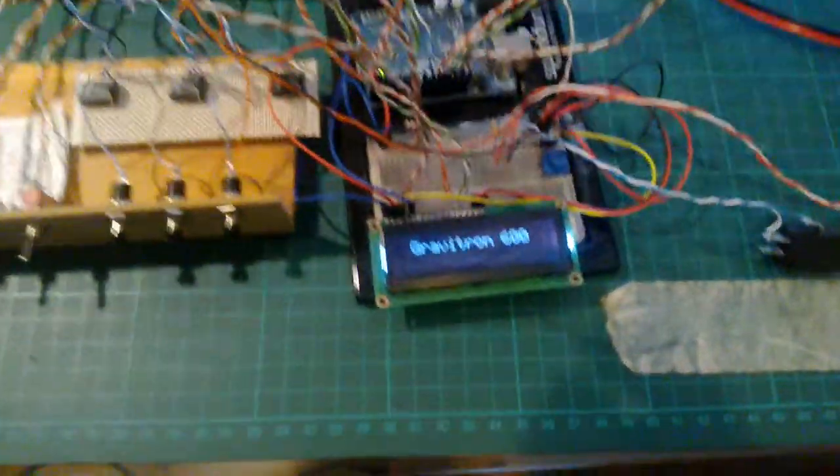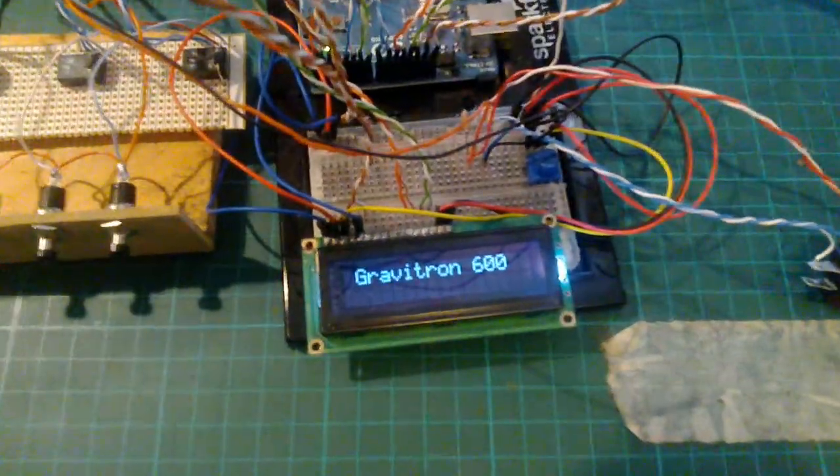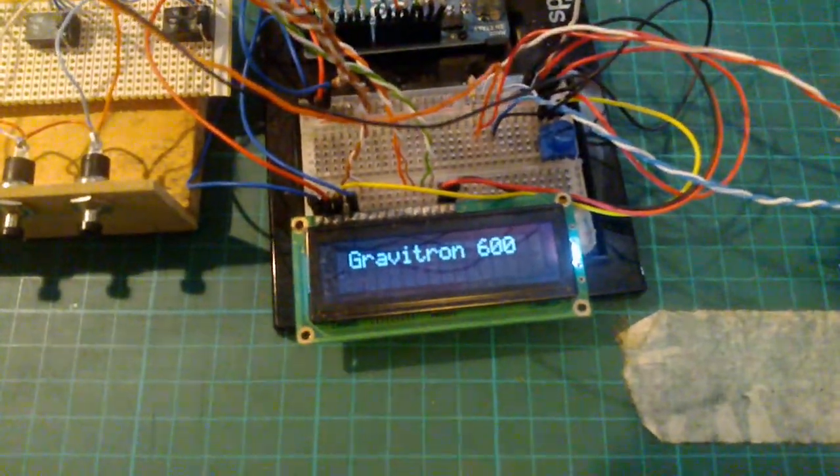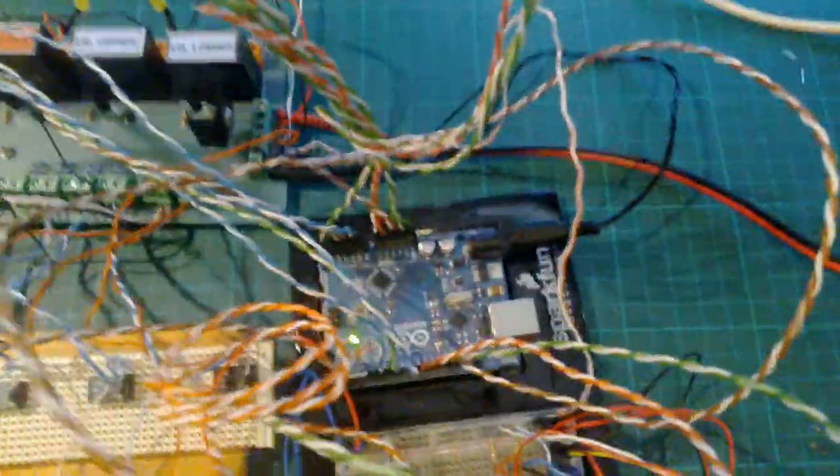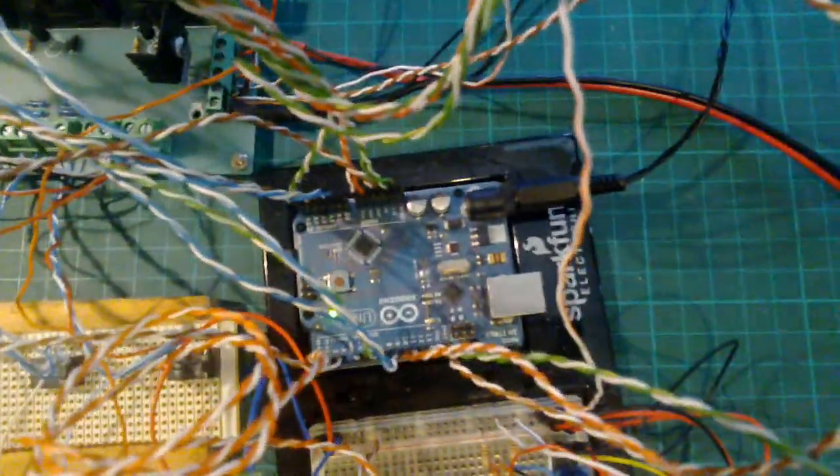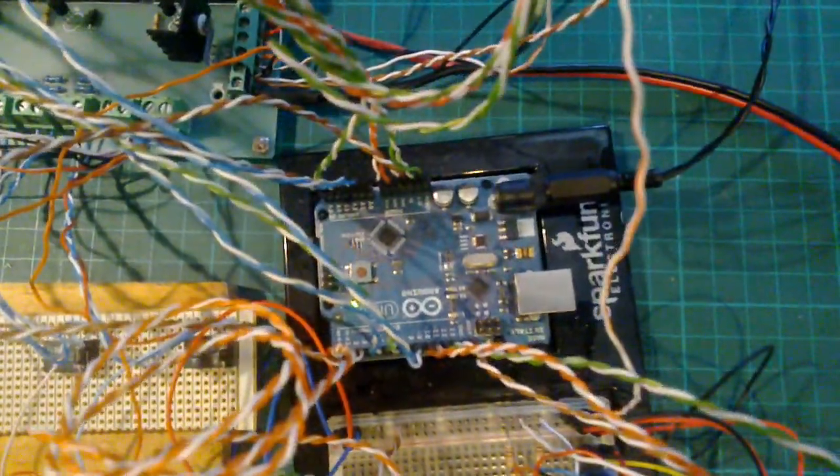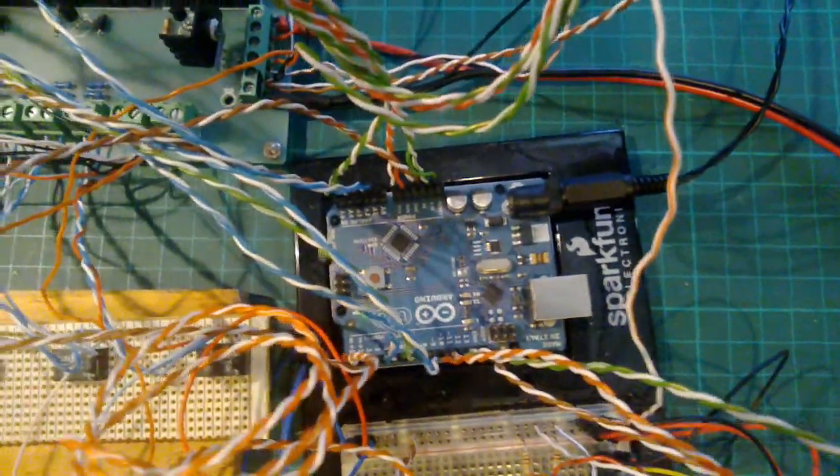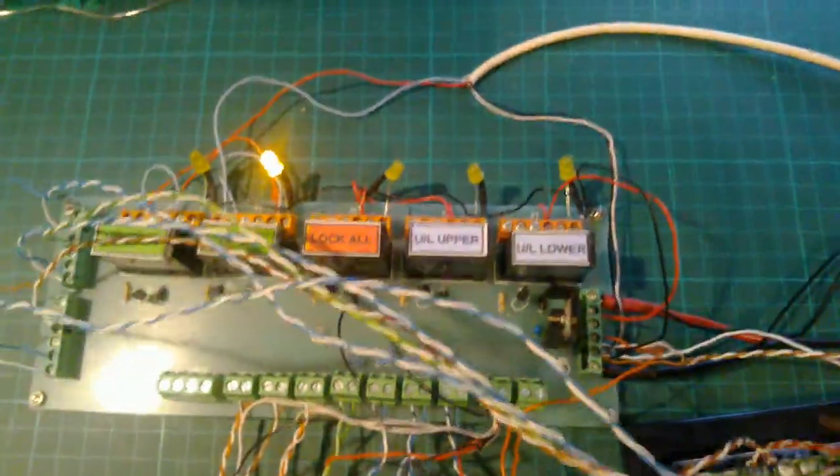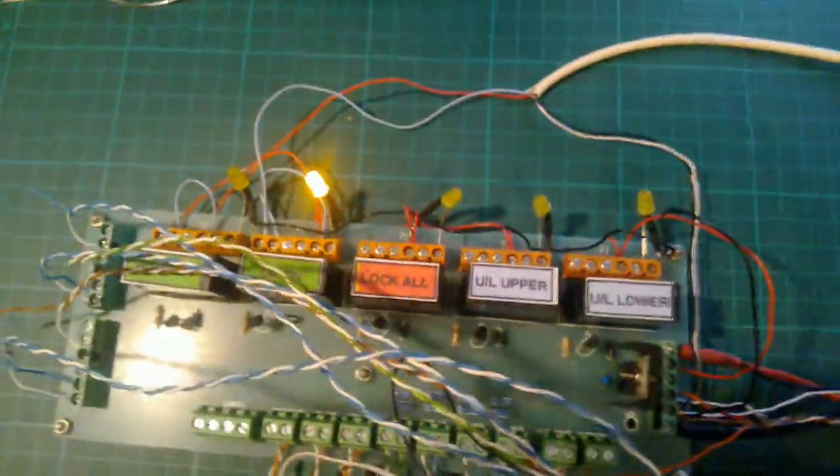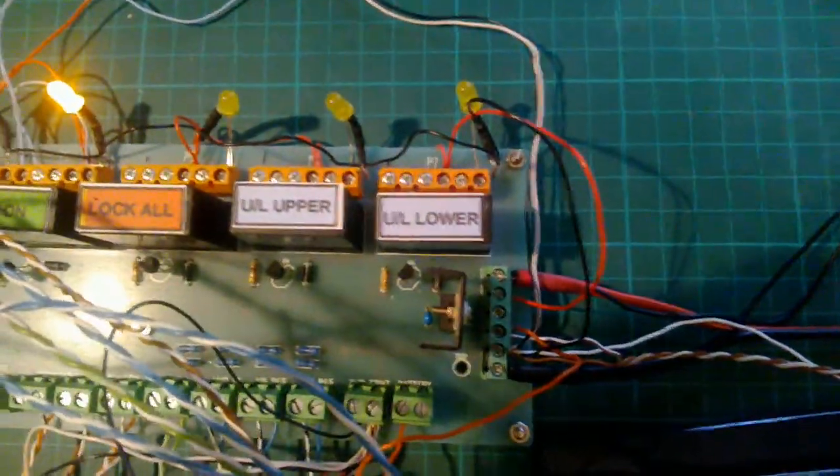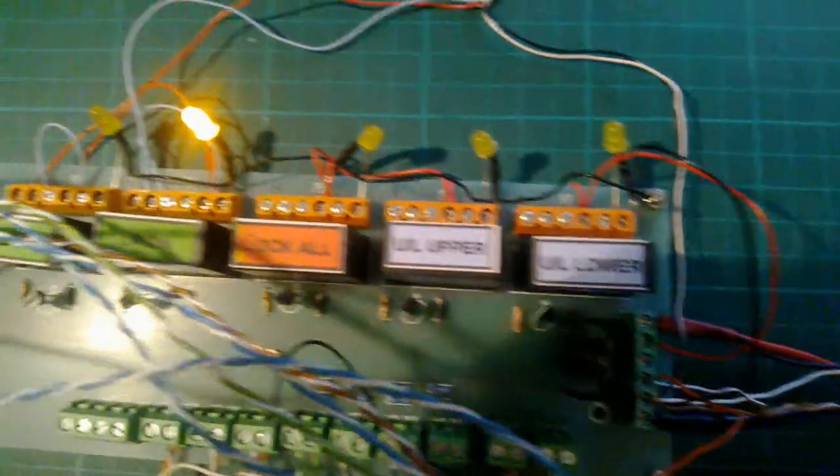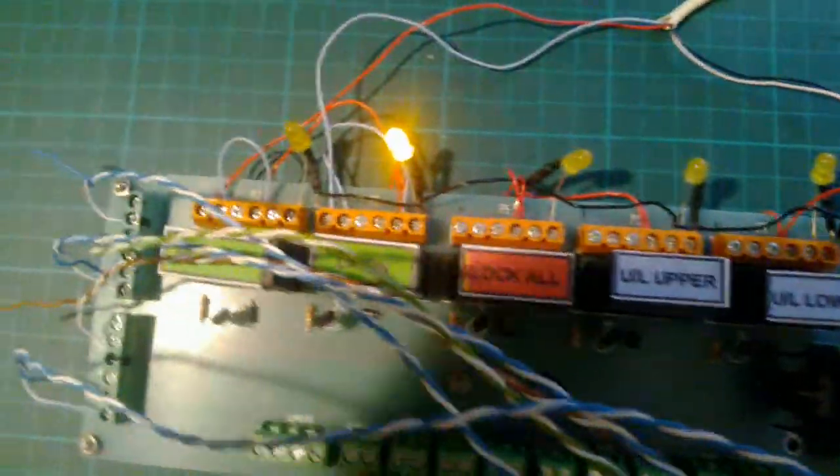So here we are with the Graviton 600, the lift controller. In amongst that wire there is an Arduino microcontroller. This is a relay board, and you can see the relays handle the door locks and the motor controllers.